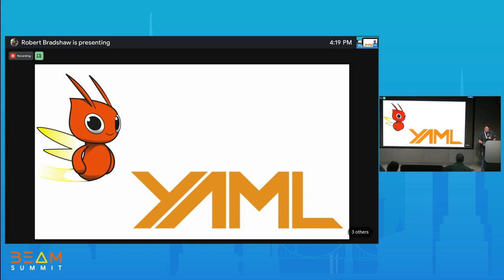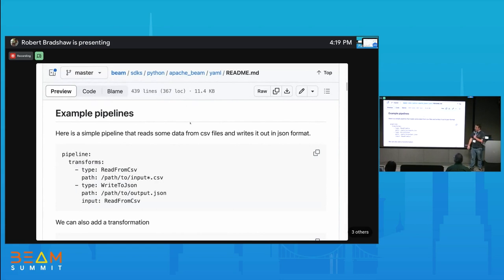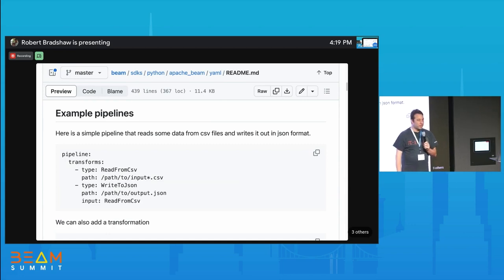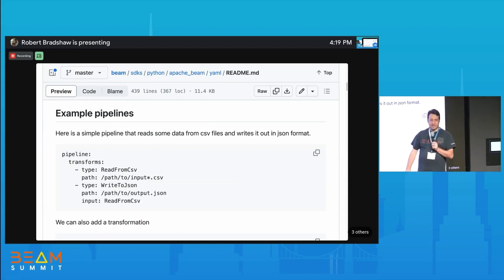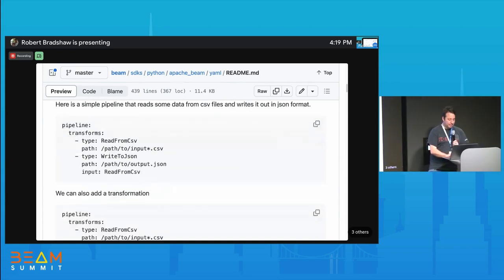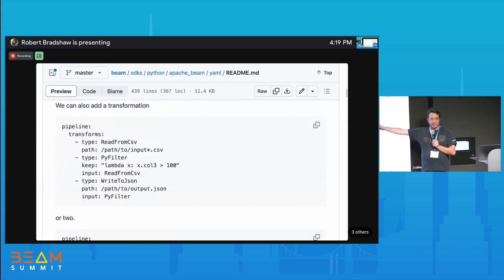An example is worth a thousand words. What does a pipeline look like in YAML? You just say here's my pipeline and here's what I want to do — kind of the simplest pipeline you can imagine. The great thing is you can say 'I know what that does' without having to go read a bunch of docs. For example, read a JSON and write to CSV. You can also add transformations like a PyFilter.